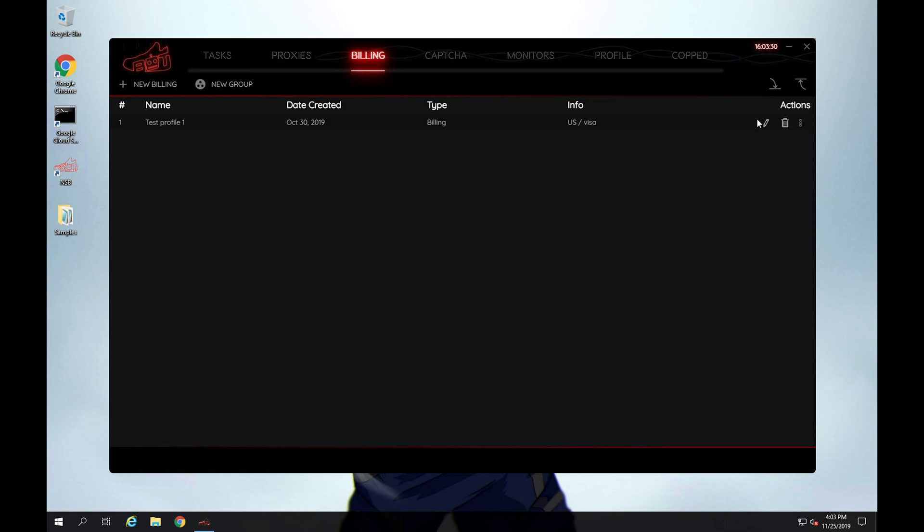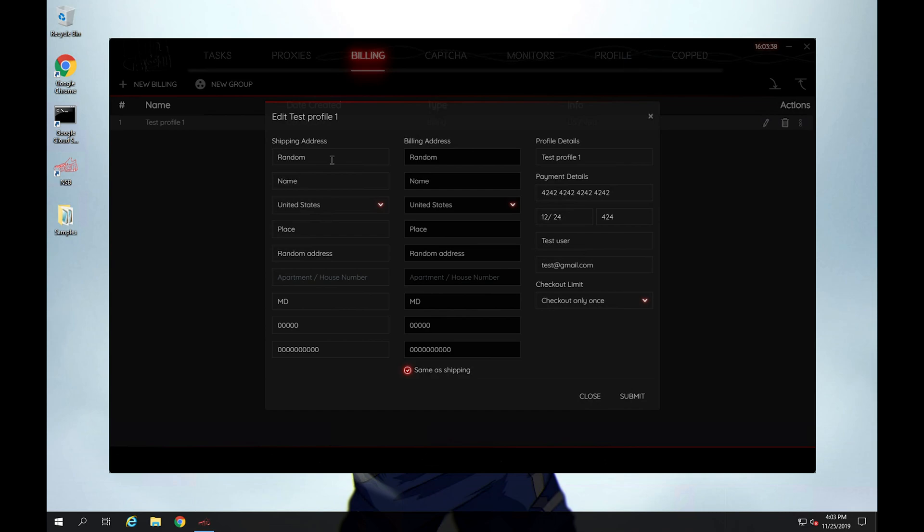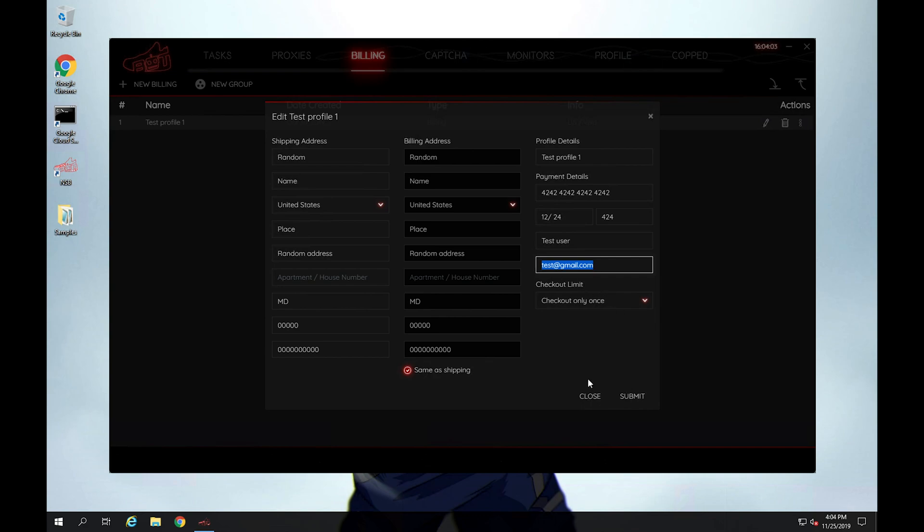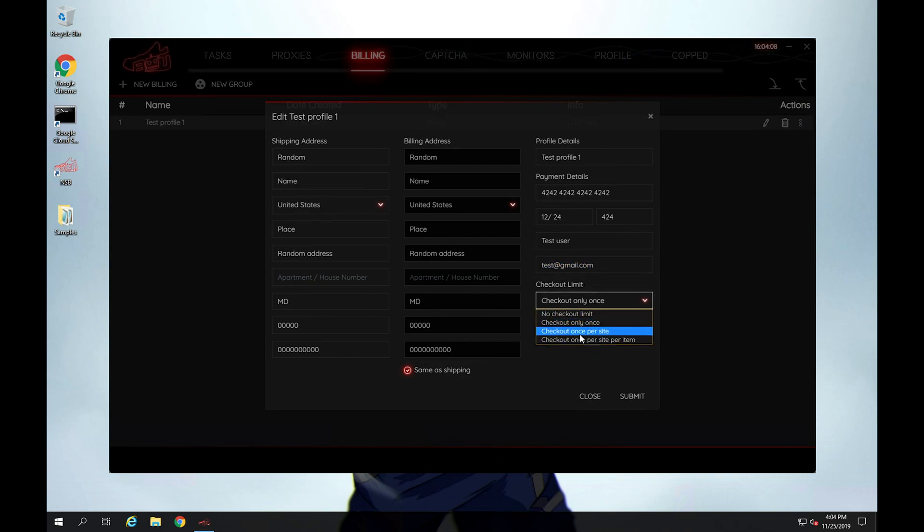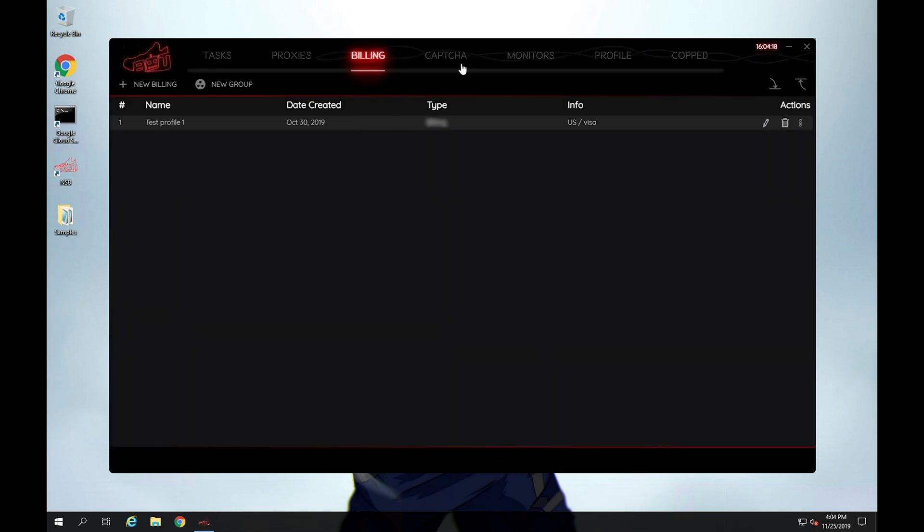Billing is just where you'll put in all the billing profiles. So a billing profile is just listing out what the bot should use when it's trying to actually make the purchase and where it should actually send the shoe to. So you'll have your shipping address, your billing address, and the profile of the card that you want to use. Here, this is just a dummy card. And then the email you want it to actually send you a notification to once it's actually made the purchase. Here you can actually specify whether you want it to check out only once, check out once per site, once per site per item, and we'll go in detail in future videos with this.